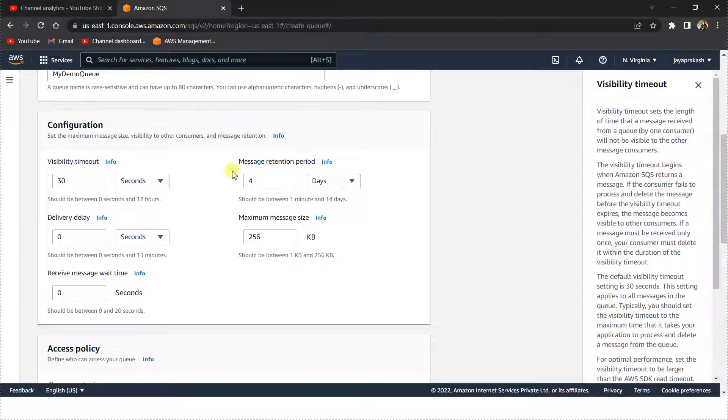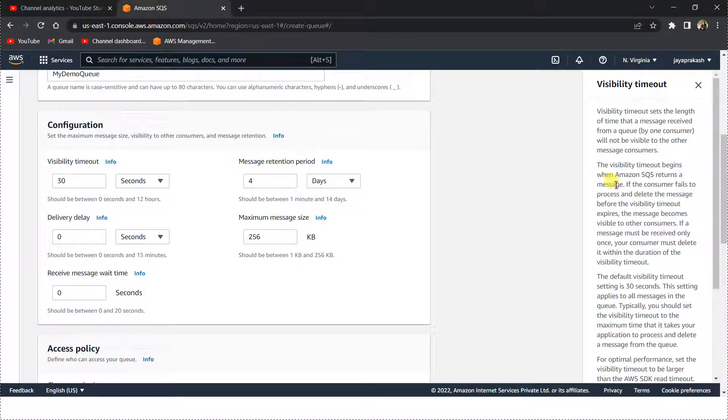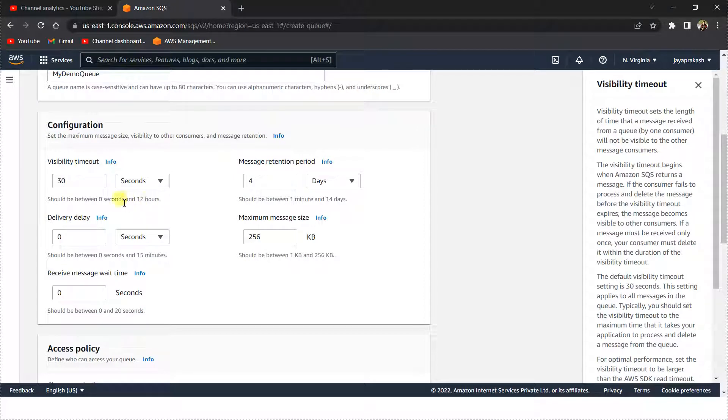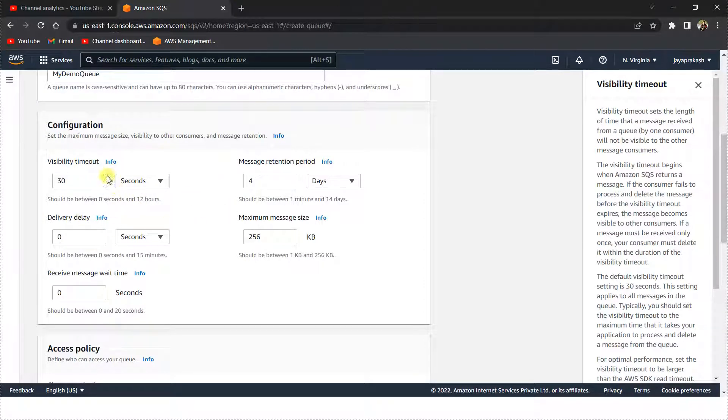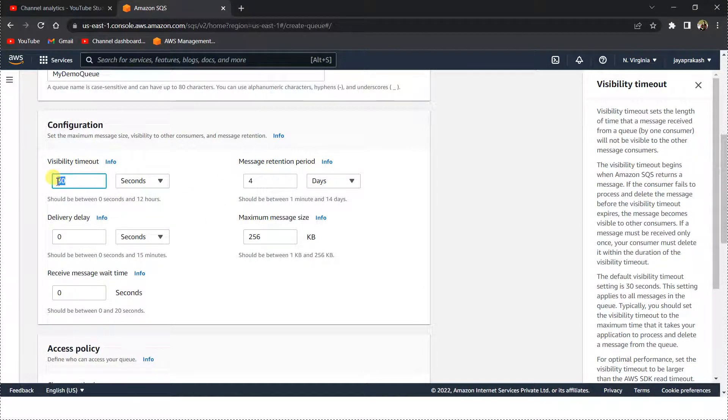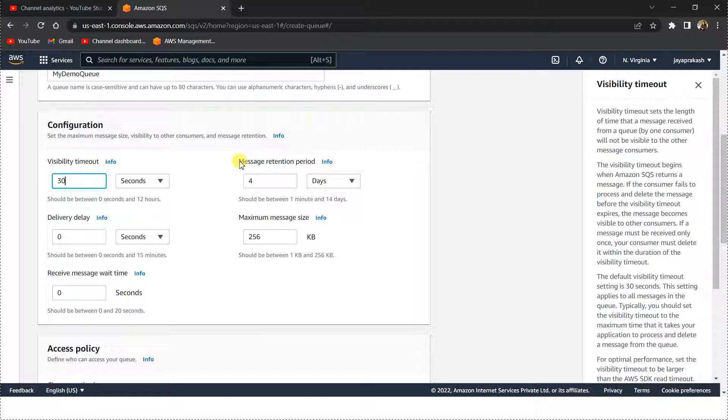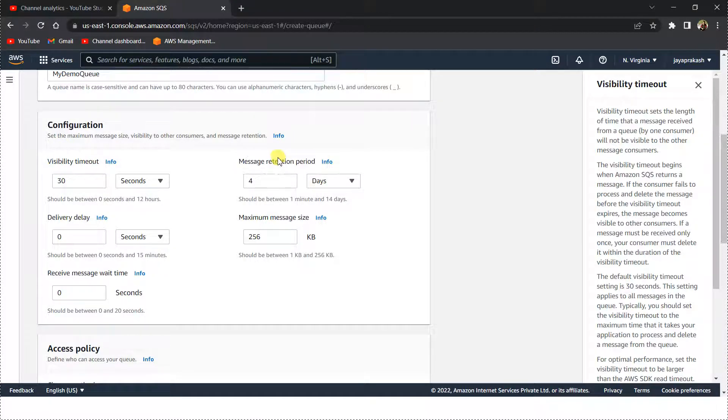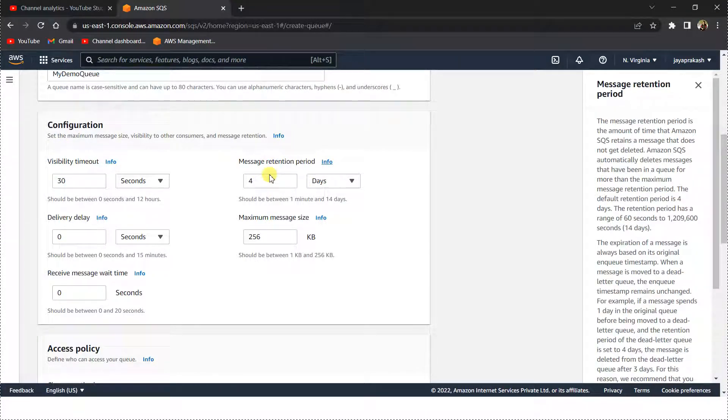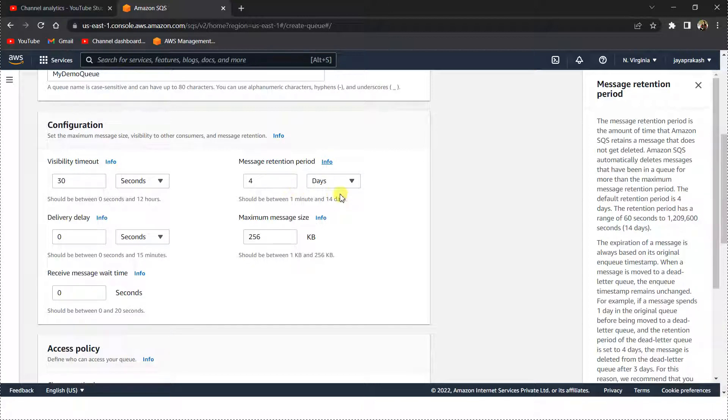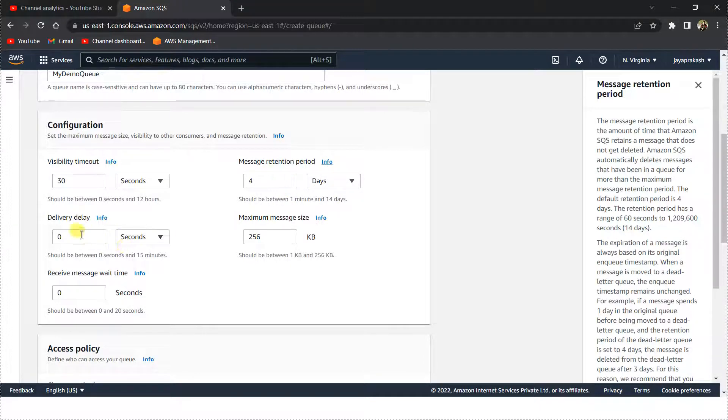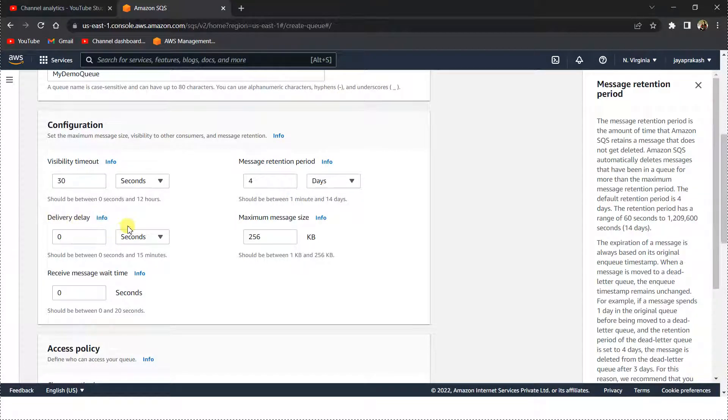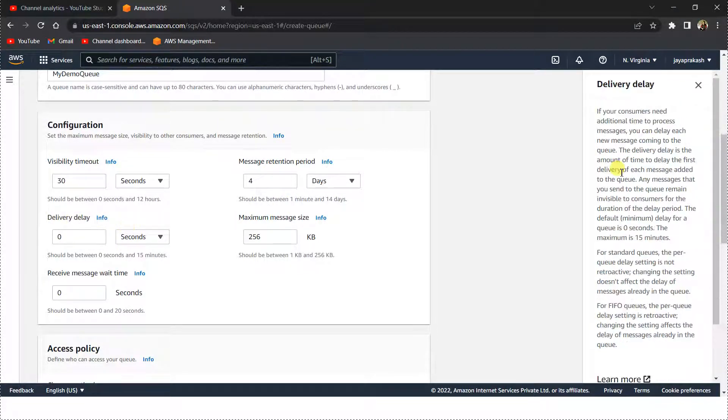After 30 seconds, if the consumer doesn't delete it, then other consumers can see that message. The message retention period, as it is self-explanatory, the message is retained for up to four days. Delivery delay basically means if you want extra time to process the message, you can delay the next message that is coming into the queue by a specified time.